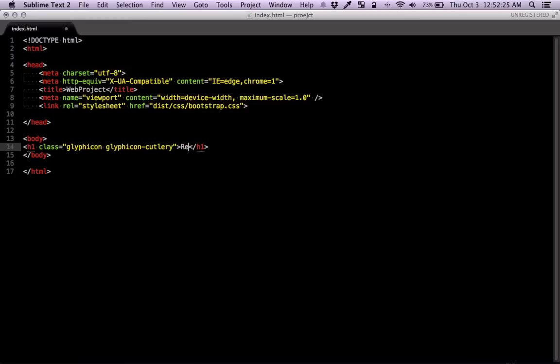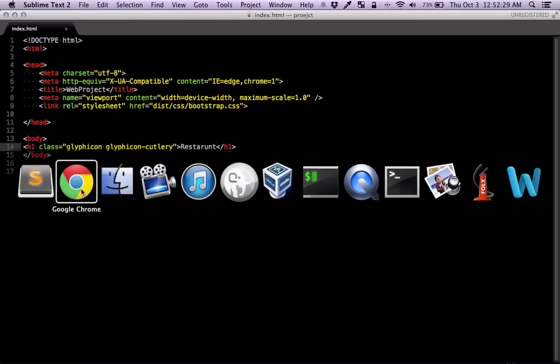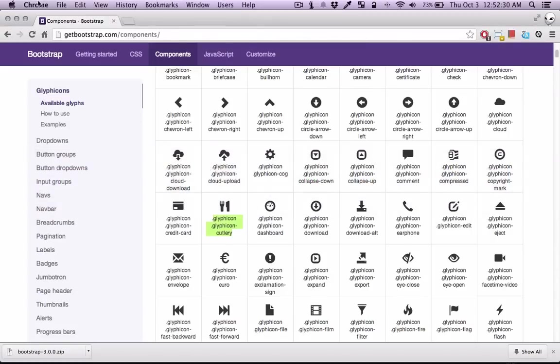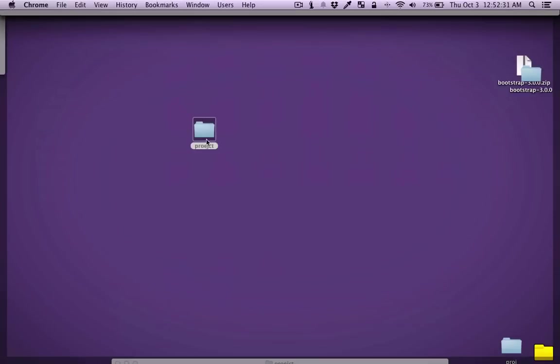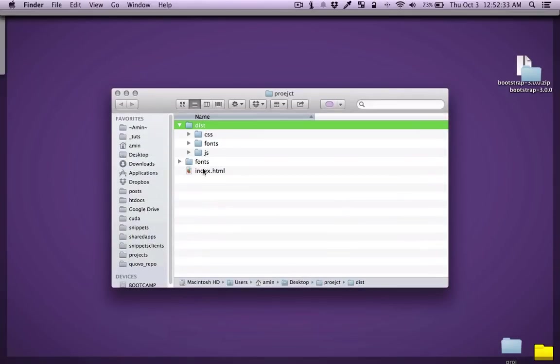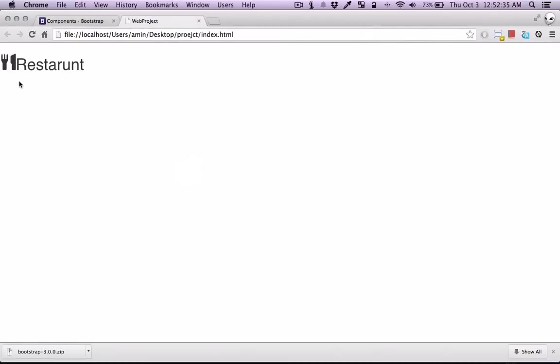So you can just put your text and it's going to render. Now we need to test it and see if the paths are set correctly. So it's set correctly. And as you can see, it's rendered just fine.